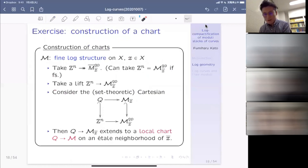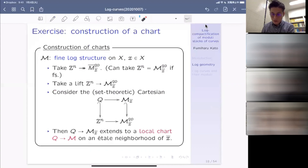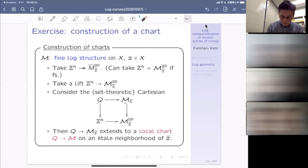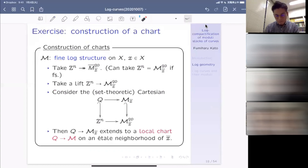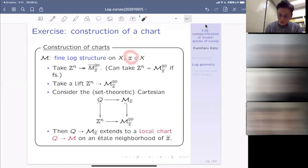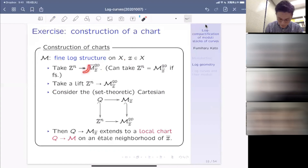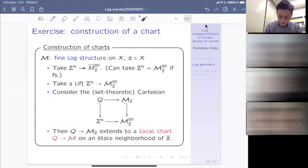One more example is the logarithmic point, which is seemingly the most basic, but also quite delicate. A logarithmic point is a log scheme supported on the spectrum of a field. If k is a field and P is a sharp monoid — meaning the invertible part of P consists only of the unit element — then you have a log structure on Spec k from the homomorphism P → k, where each element a maps to 1 if a is the unit and to 0 otherwise.